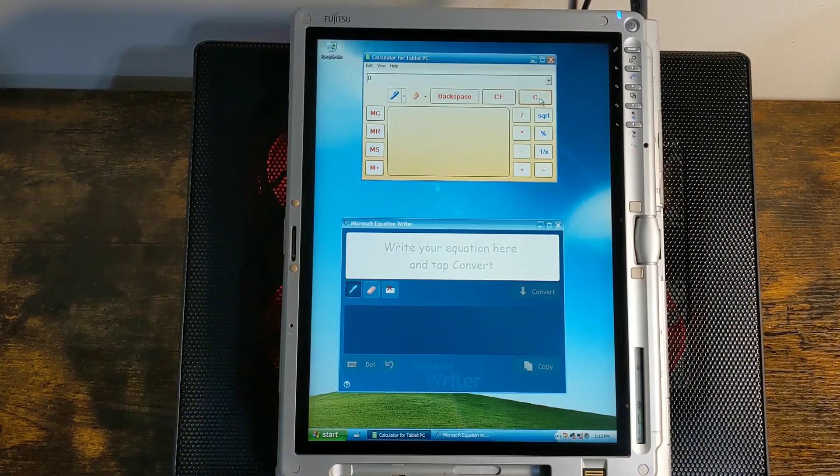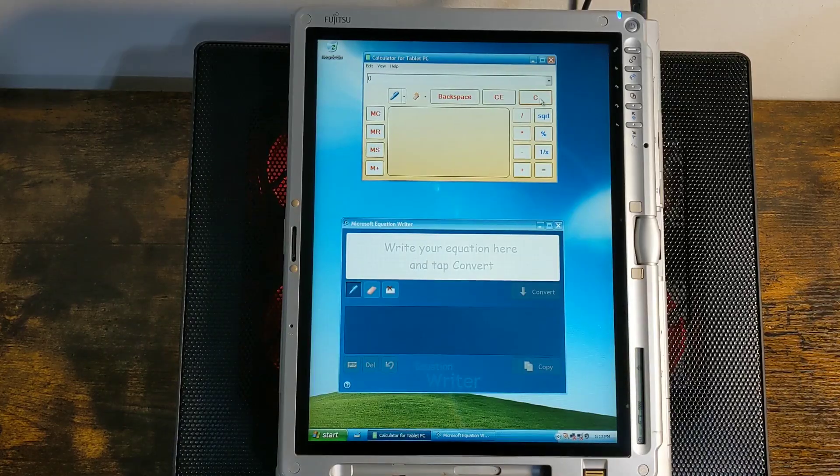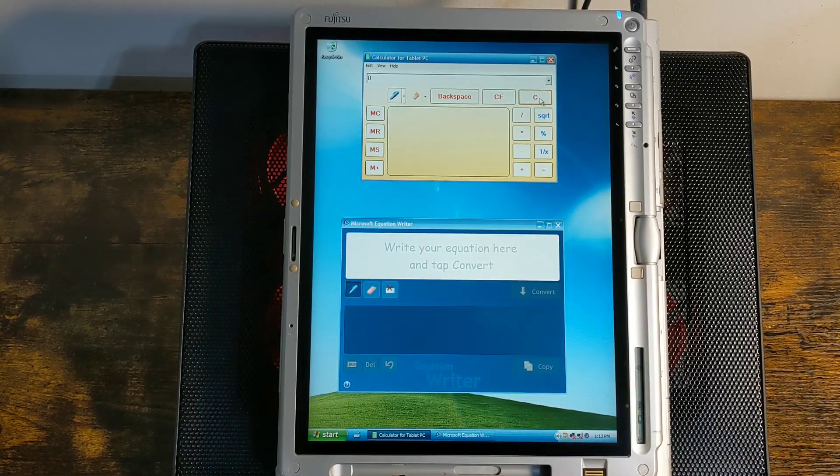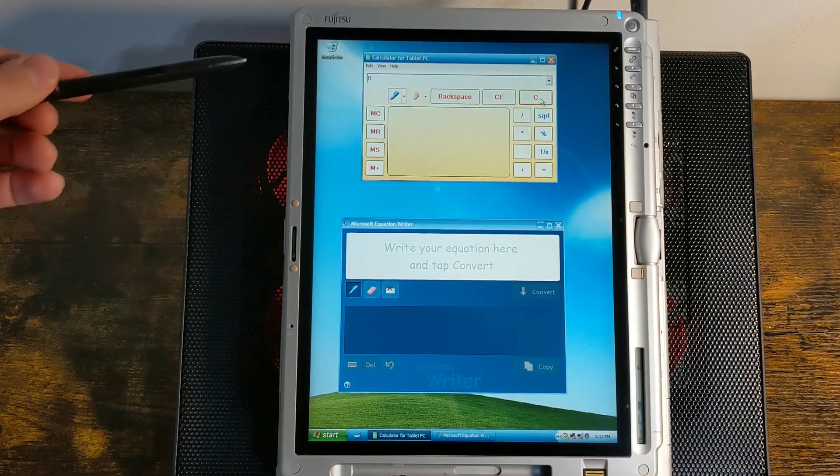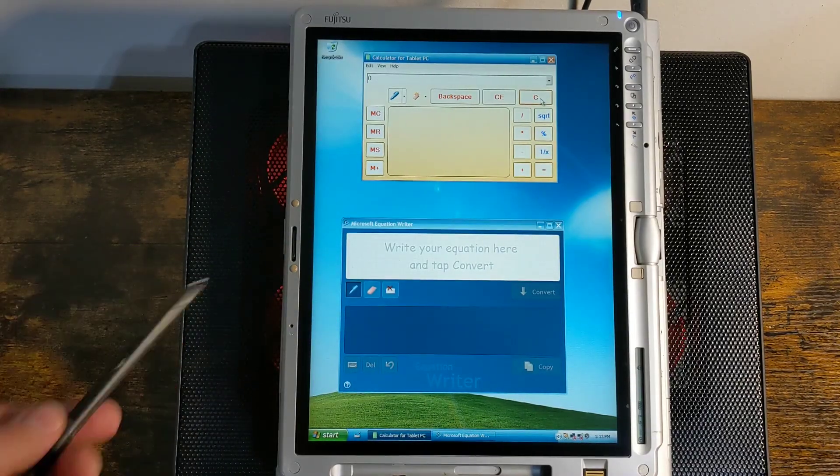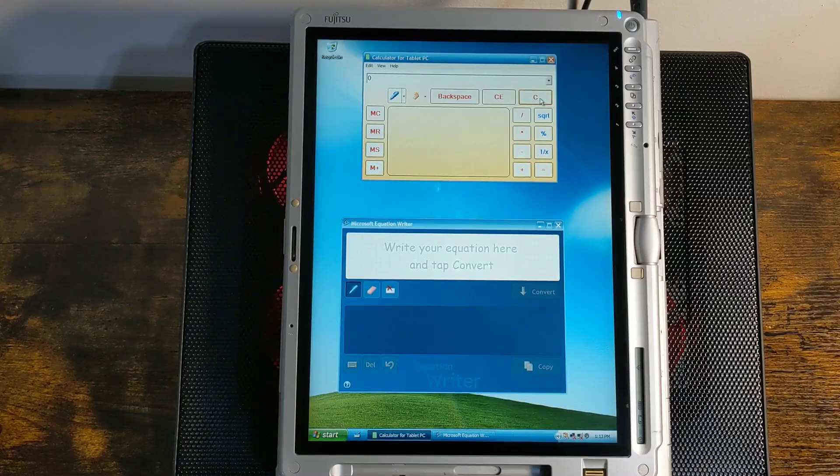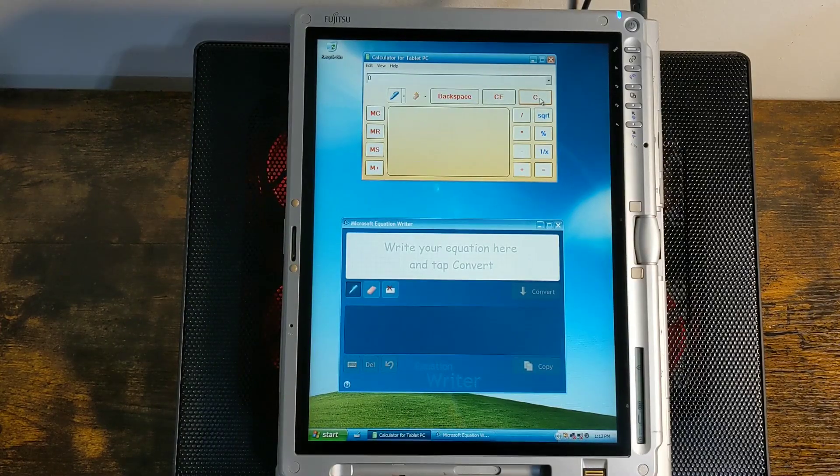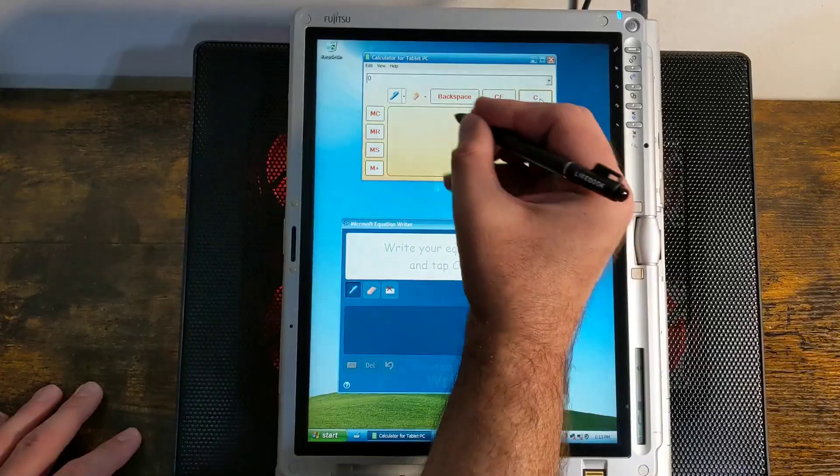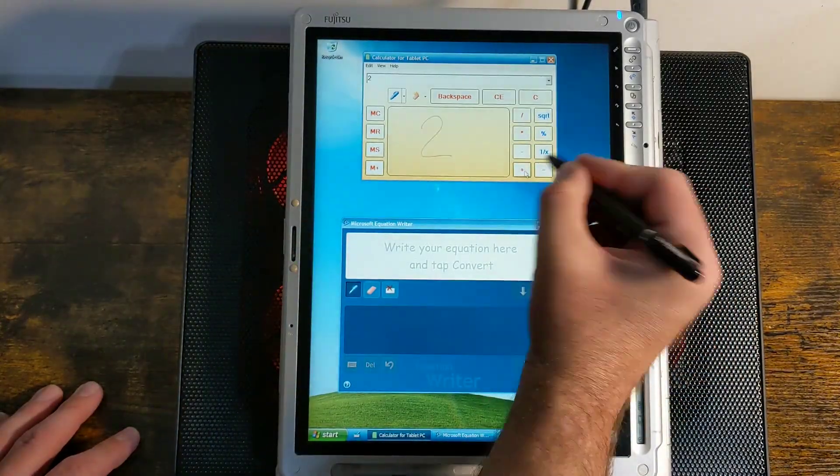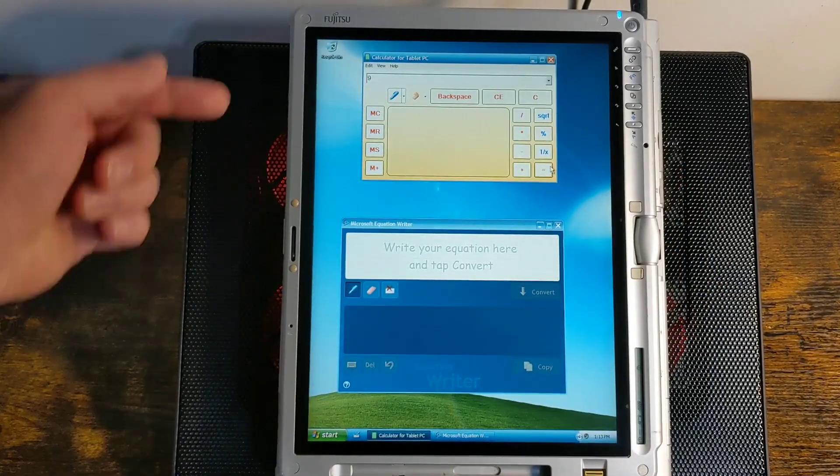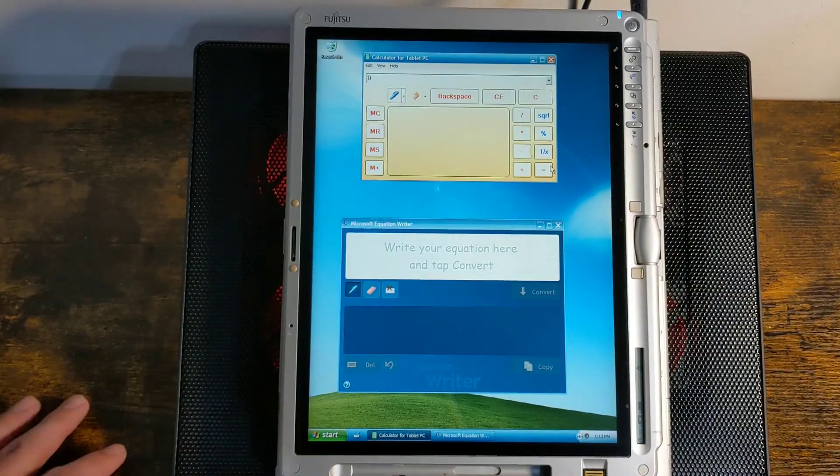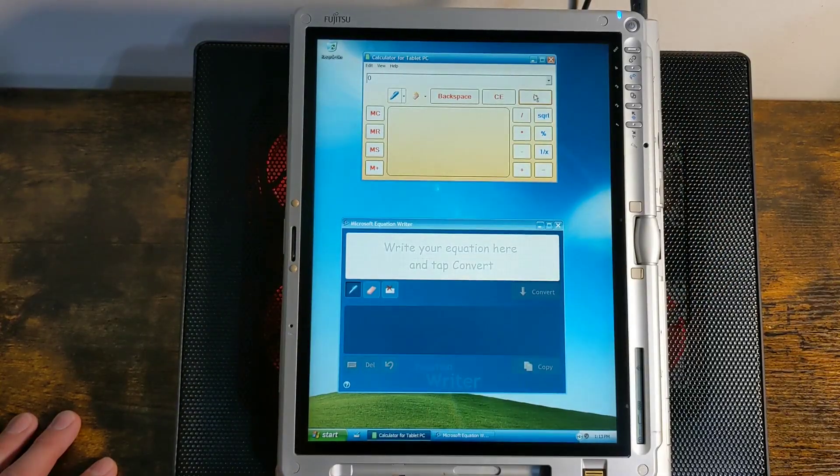Here we have two programs that, in my opinion, should have been combined into one program. On the top, we've got calculator for tablet PC, and on the bottom, we have equation writer. So calculator for tablet PC is exactly what it sounds like. It's a calculator. It uses handwriting recognition. If you write two, you hit plus seven, nine. There you go. Pretty simple.